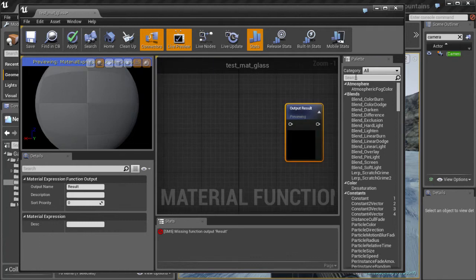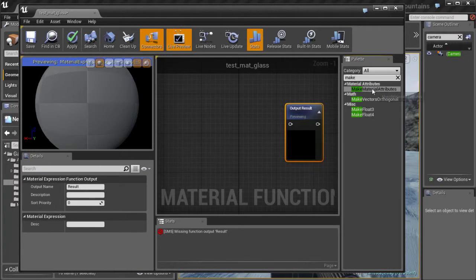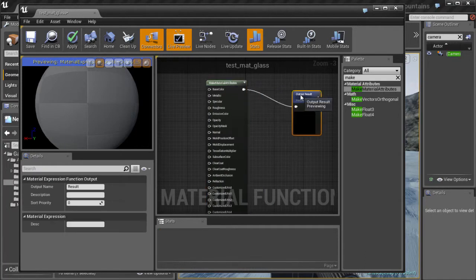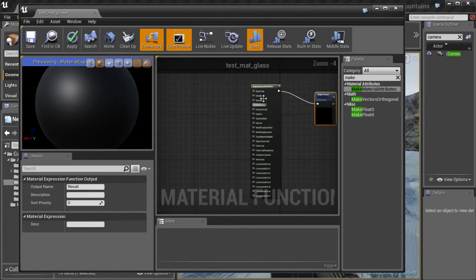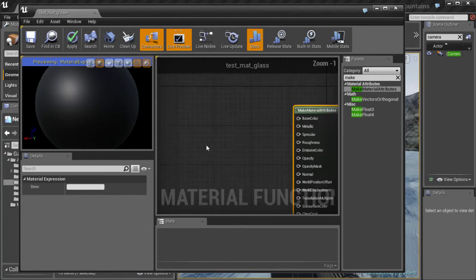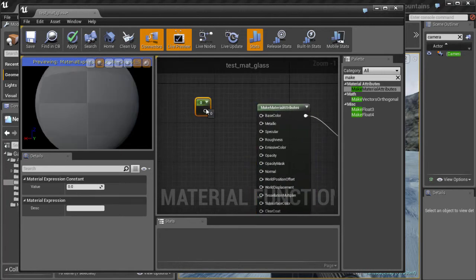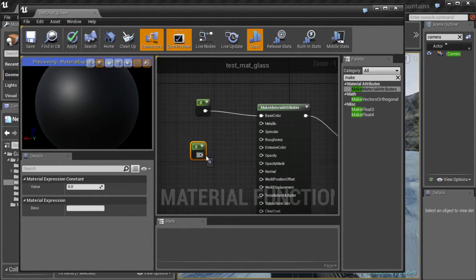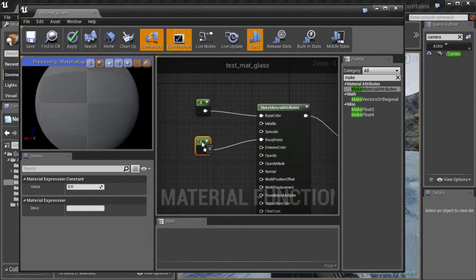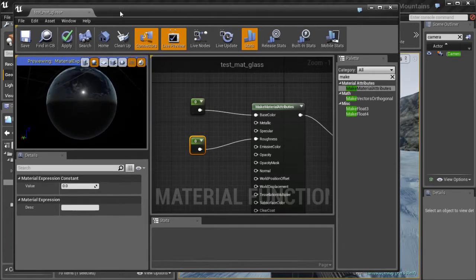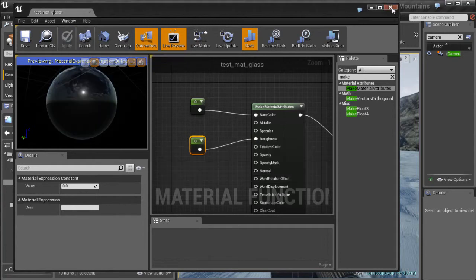This looks like a material editor but instead of the main node we have an output result node. Let's type 'make material attributes' and bring this node, connect it to the output preview. Now we are able to start creating our material like a normal material. Let's put 0 to the roughness — this will create a black material that is 100% reflective. Let's apply — this is our first material.